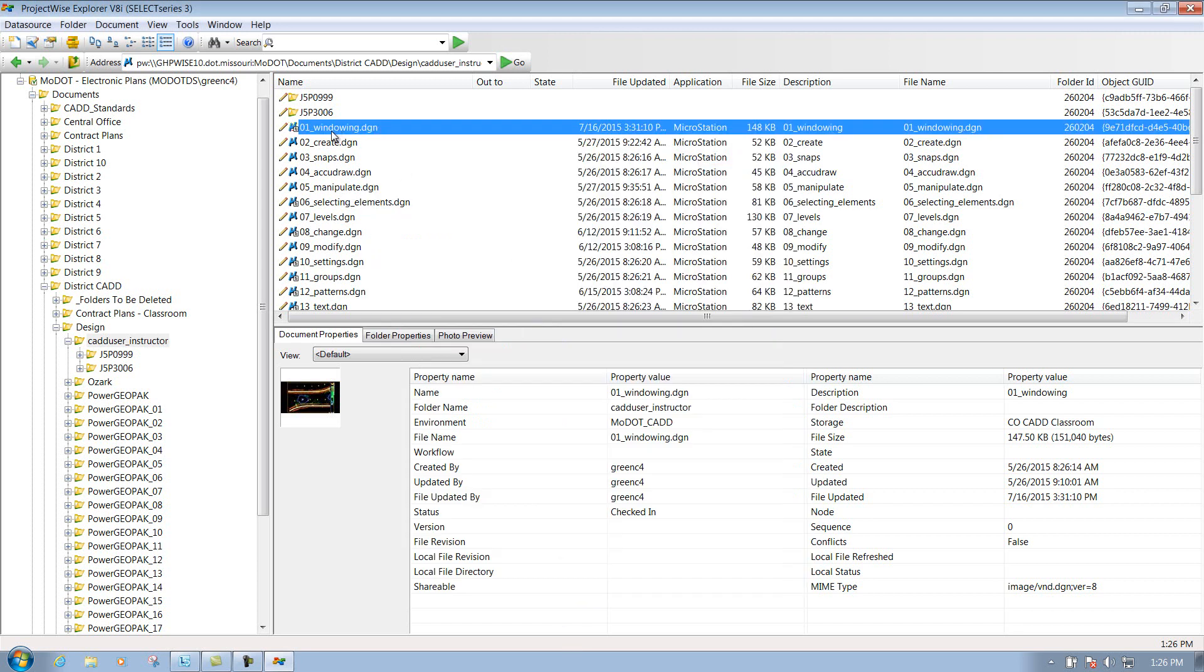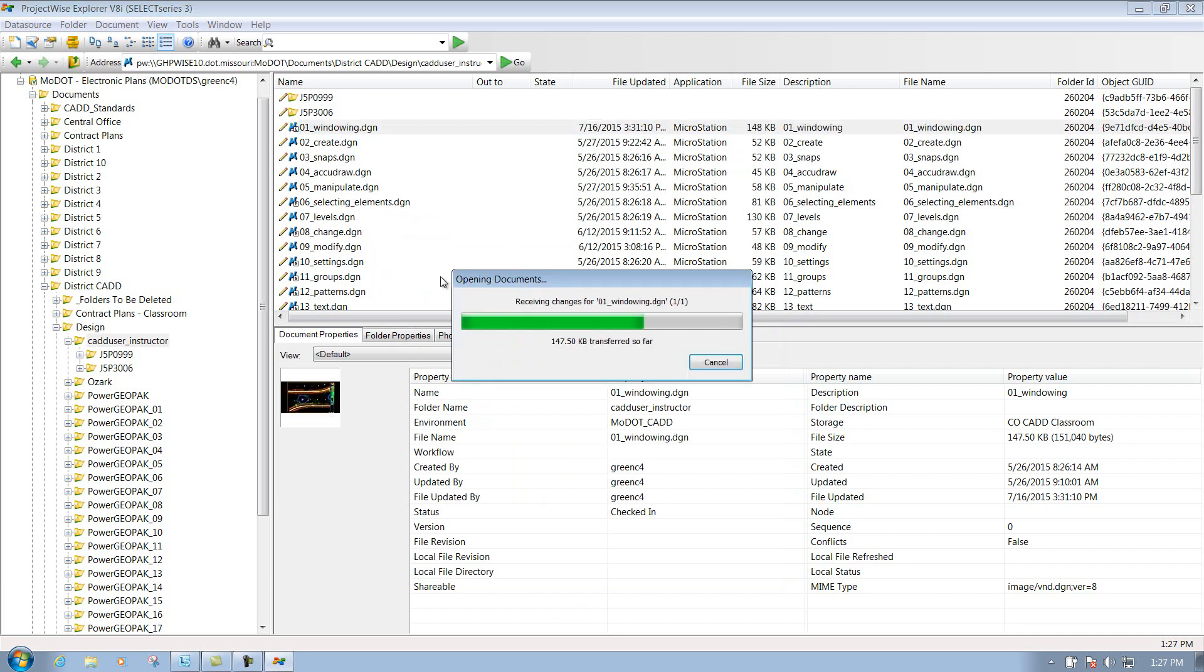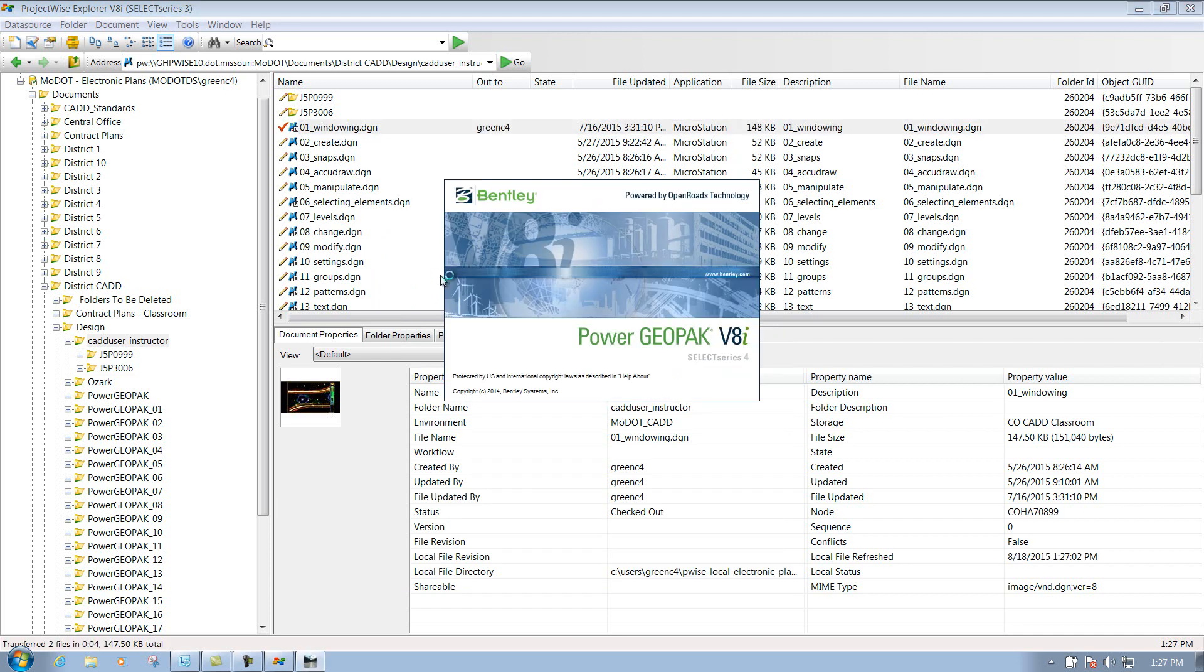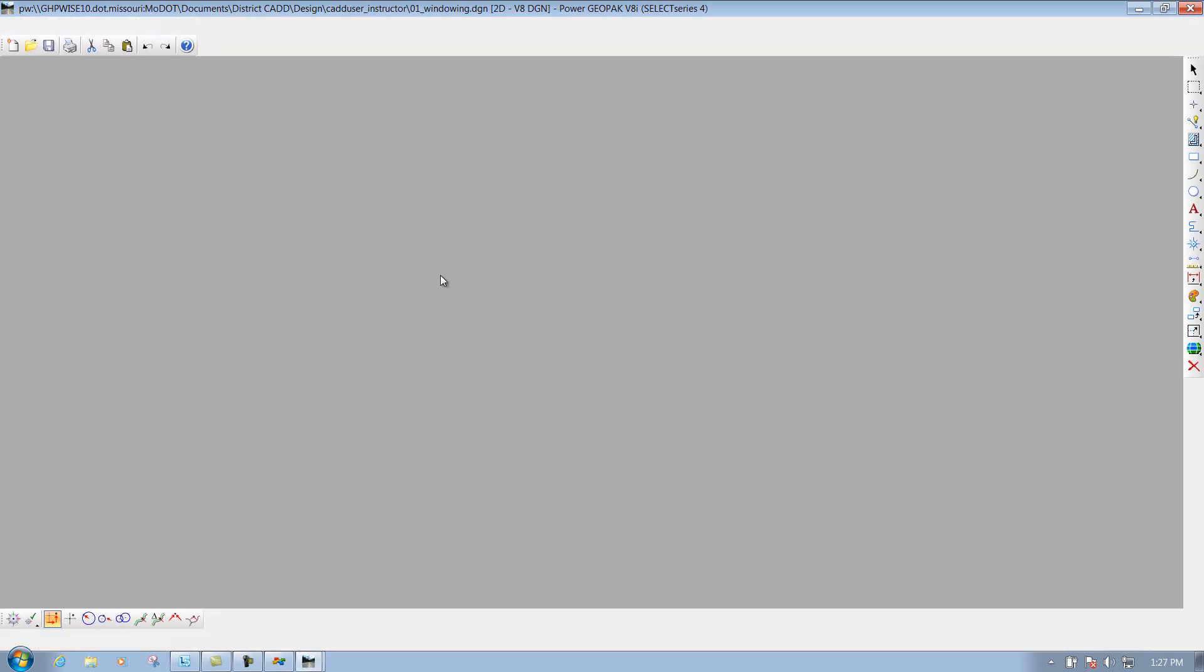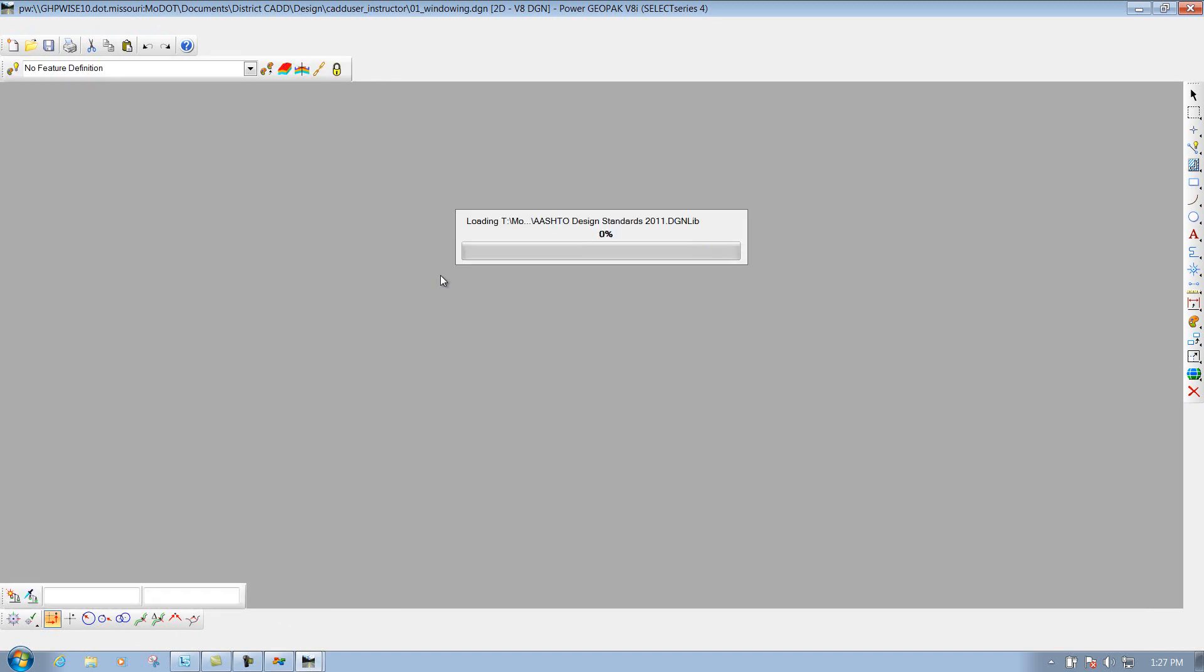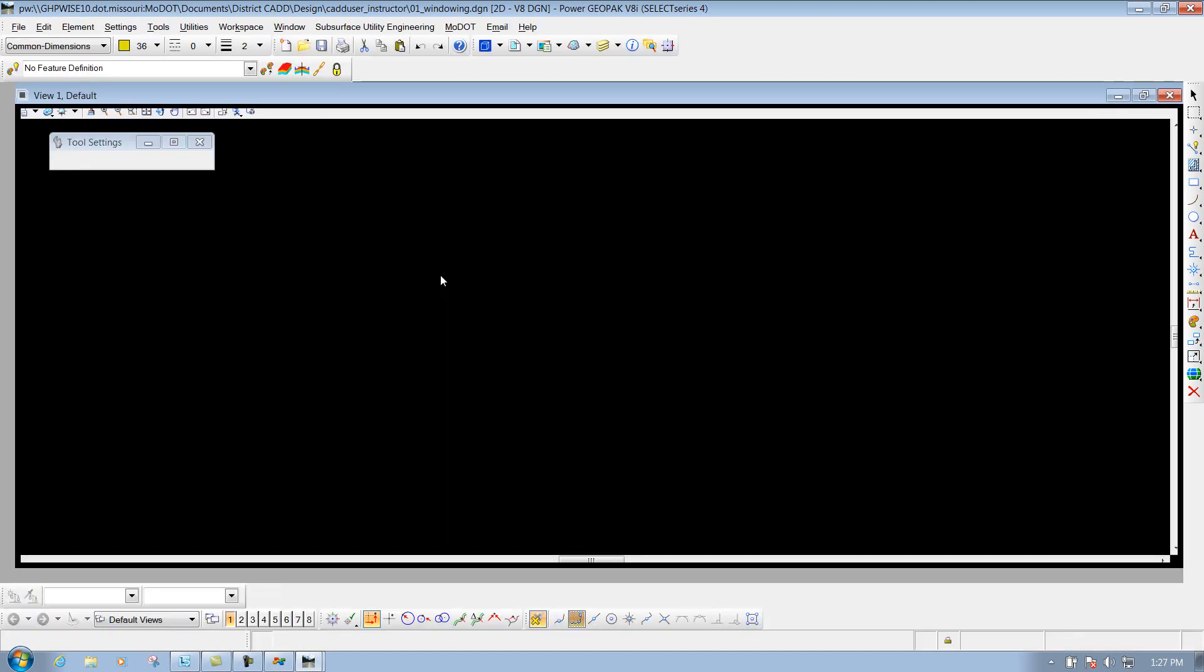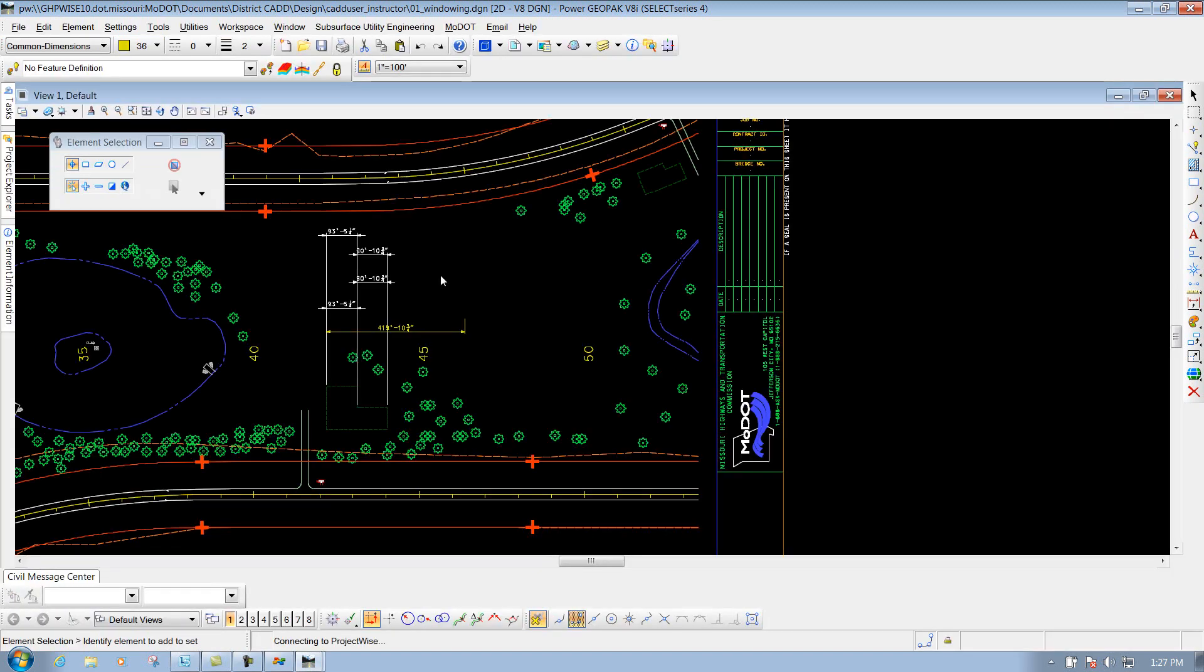So to open up the file, I'm going to double left click on the file that I want to open up. It's going to launch the application. Now the file's opened up, now you can start working with it.